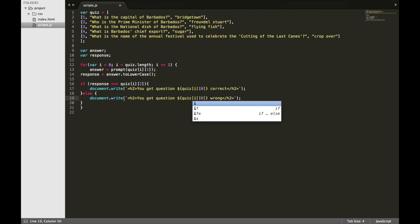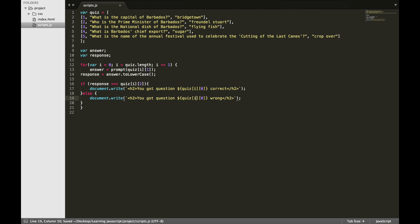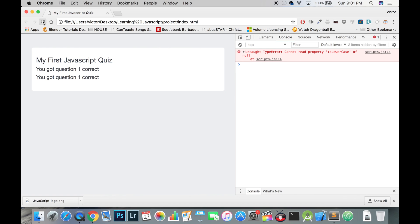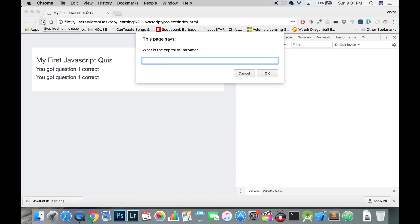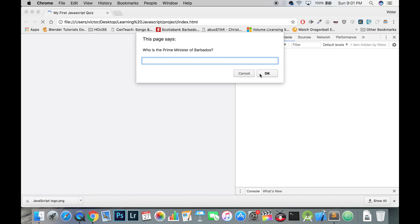Great, our code works! And that is how you build a quiz using JavaScript and HTML. Please give me a thumbs up if you like this video. You can subscribe to my channel to see more coding videos. And as always, thanks for watching.